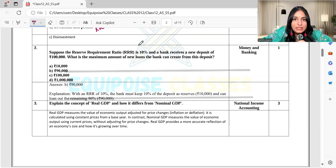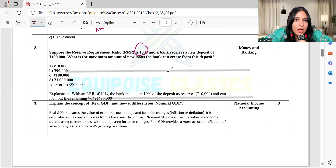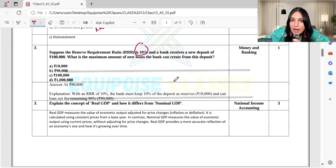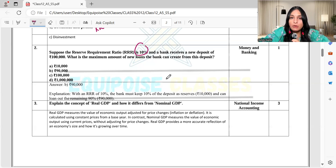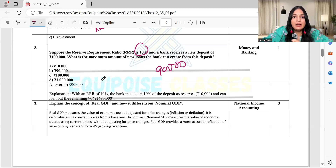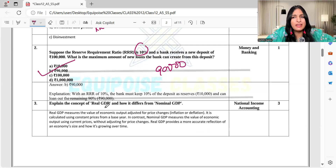Suppose the reserve requirement ratio is 10% and a bank receives a new deposit of 1 lakh rupees. What is the maximum amount of new loan the bank can create from this deposit? If the reserve requirement is 10%, that means 10% of 1 lakh — which is 10,000 — must be kept as reserve. So the bank can give out 90,000 as loans. That is the correct answer.